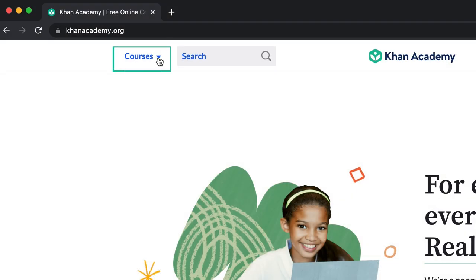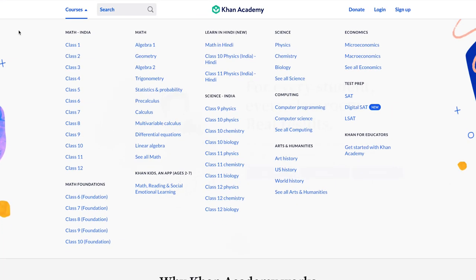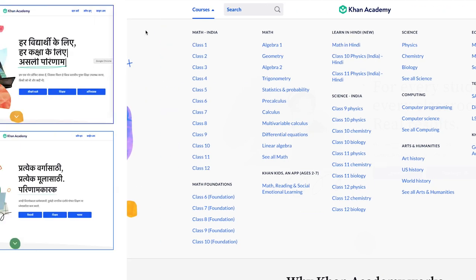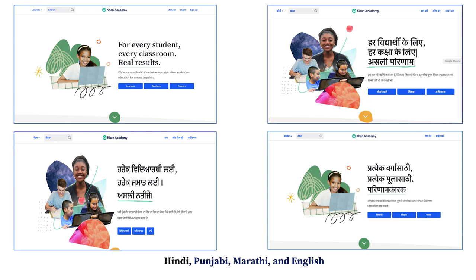You can go to khanacademy.org and click on Courses on the top left to see all our courses. In India, our content is available in English and in multiple Indian languages including Punjabi, Marathi, and Hindi.